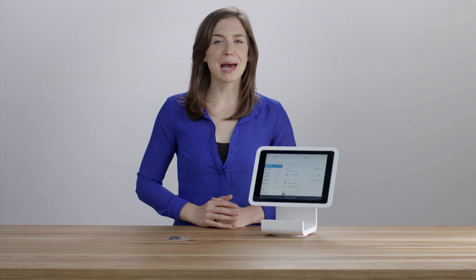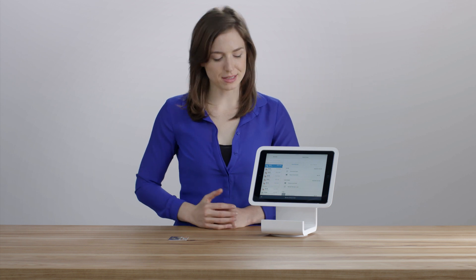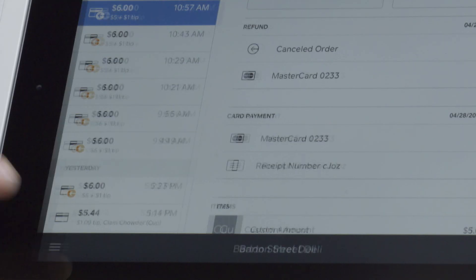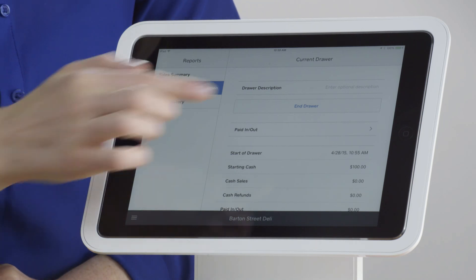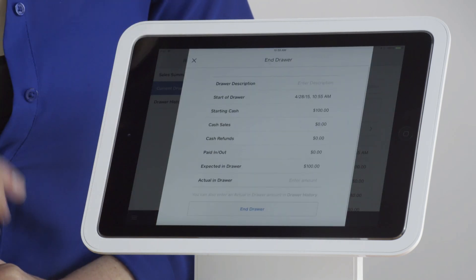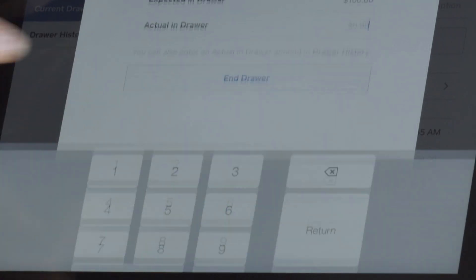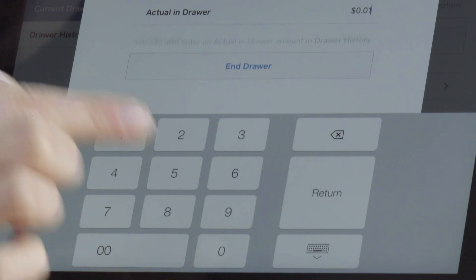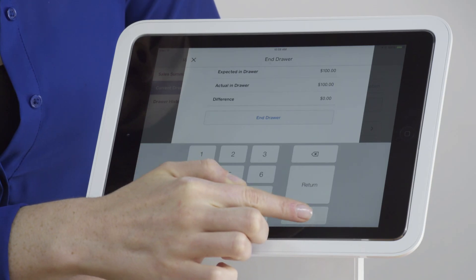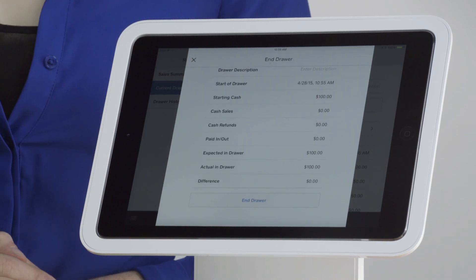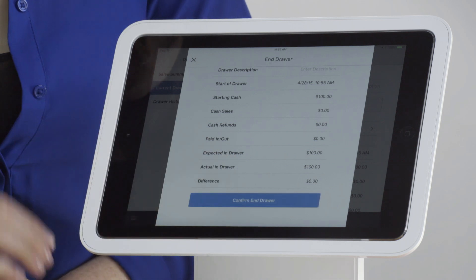At the end of the day, tap the menu icon and go to Reports. In Current Drawer, tap End Drawer. Enter the actual amount at the bottom, then tap End Drawer and confirm.